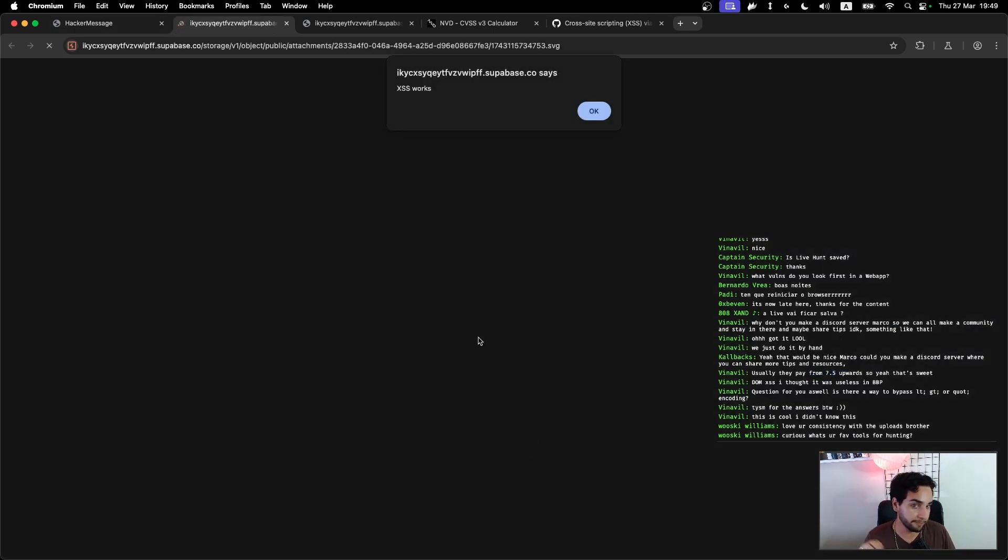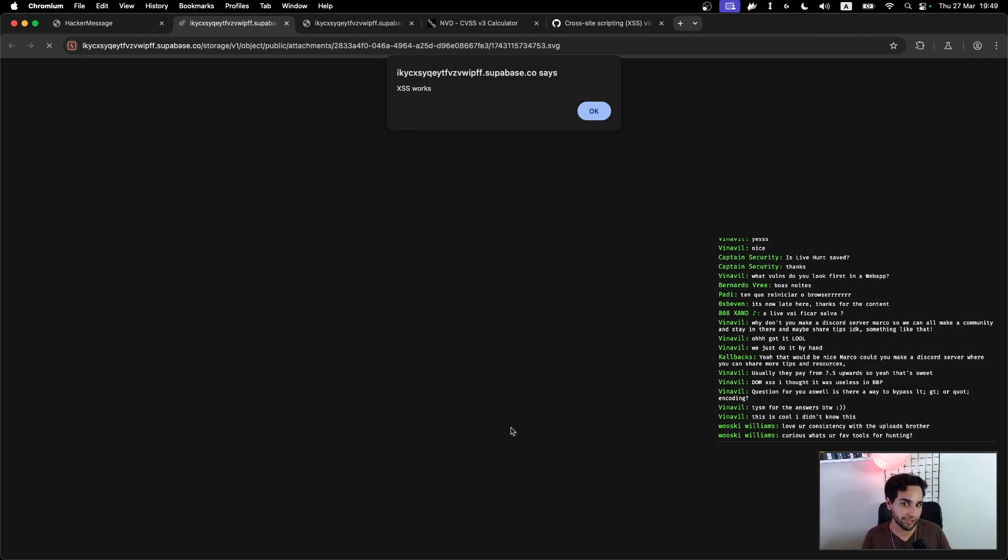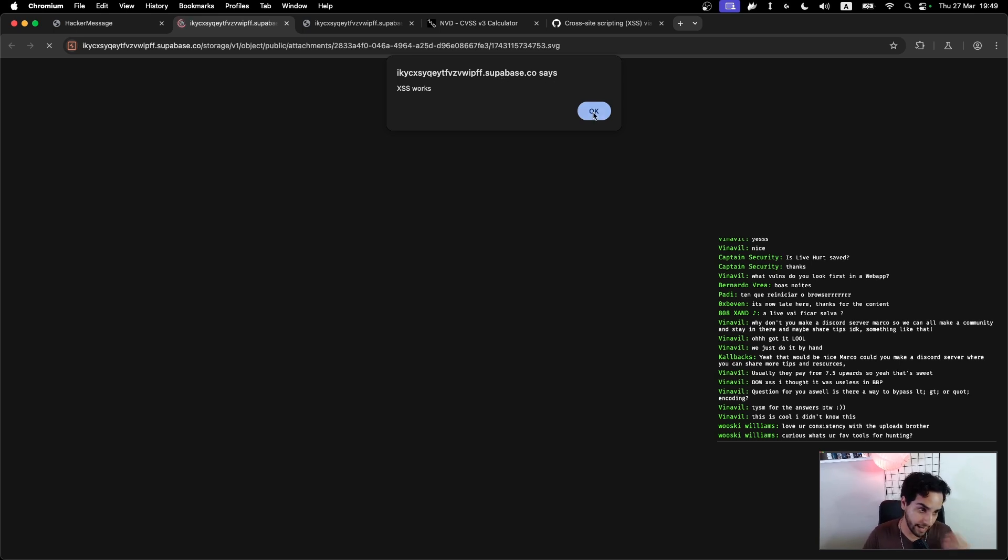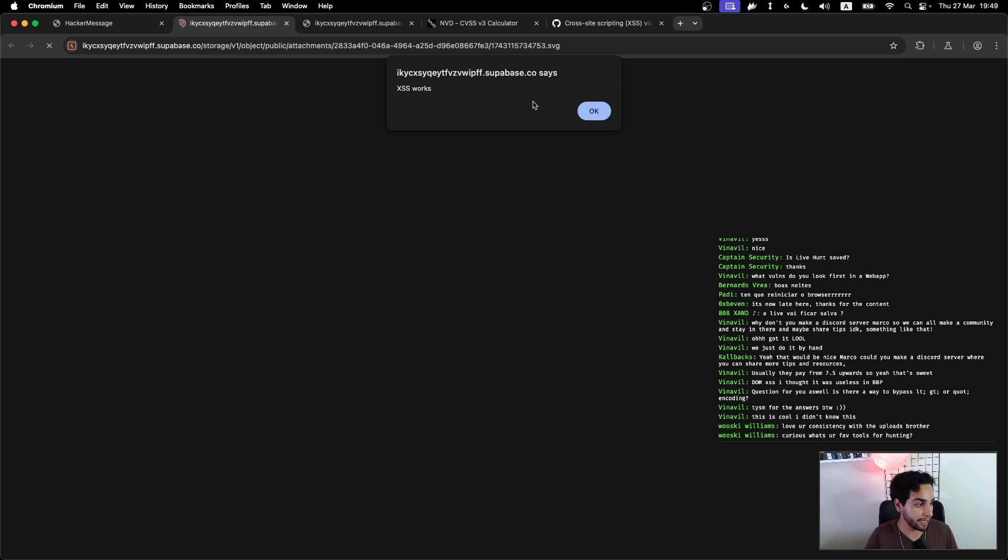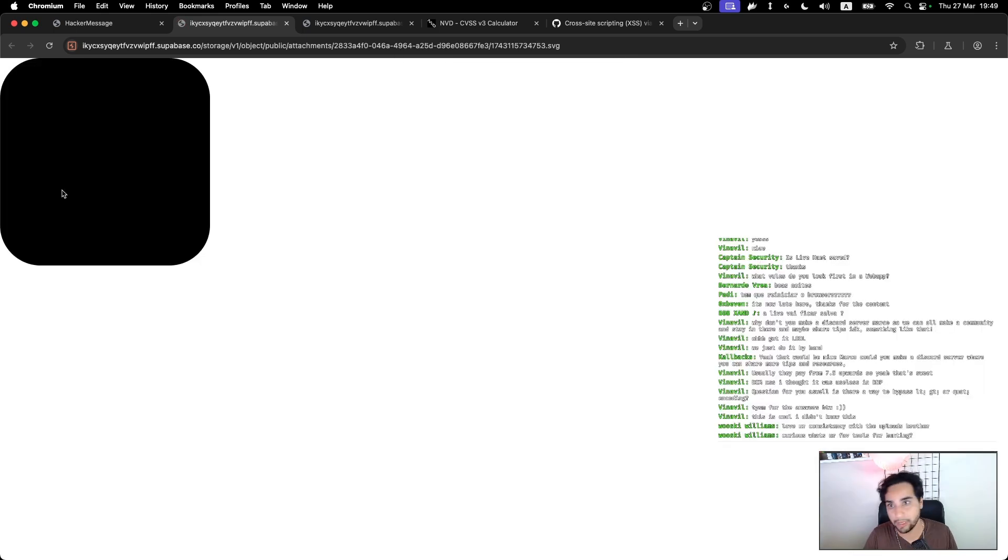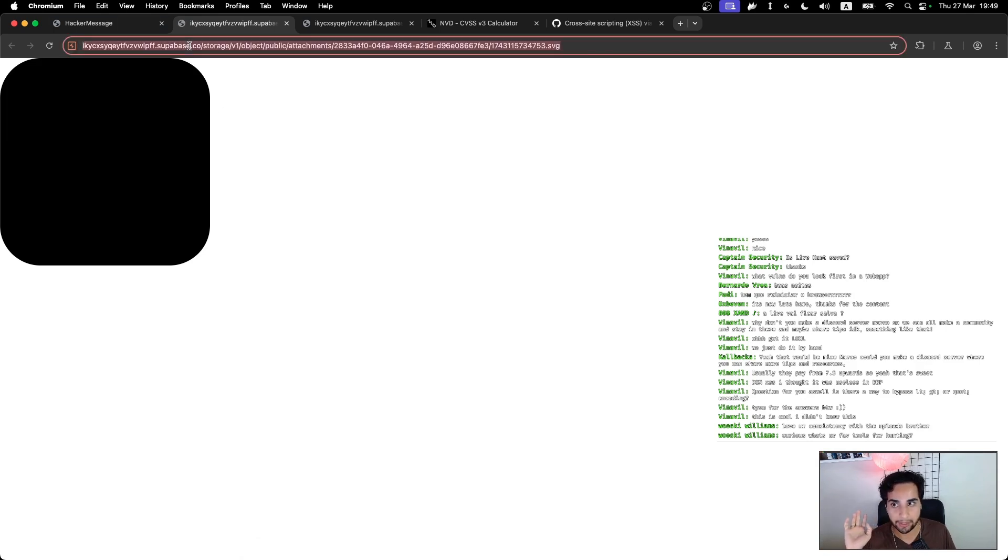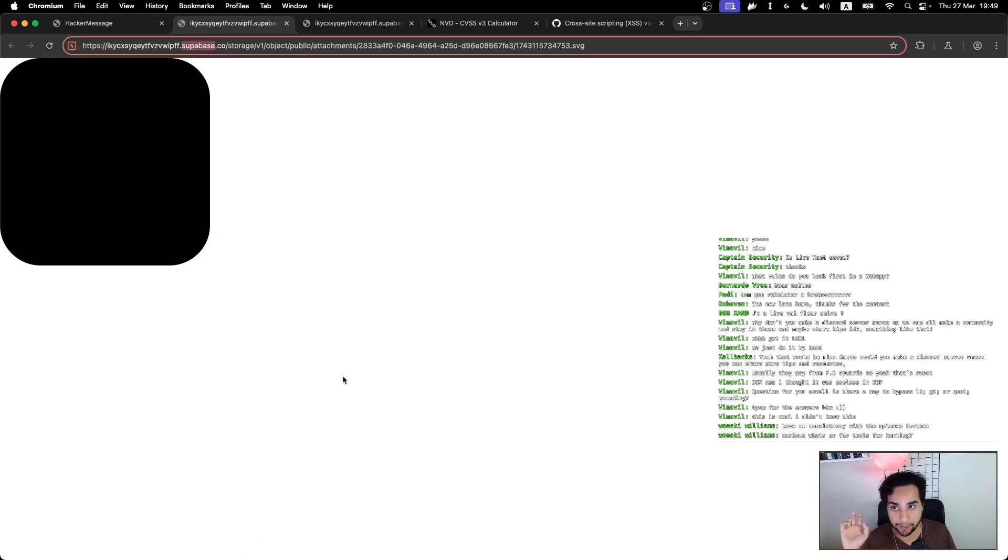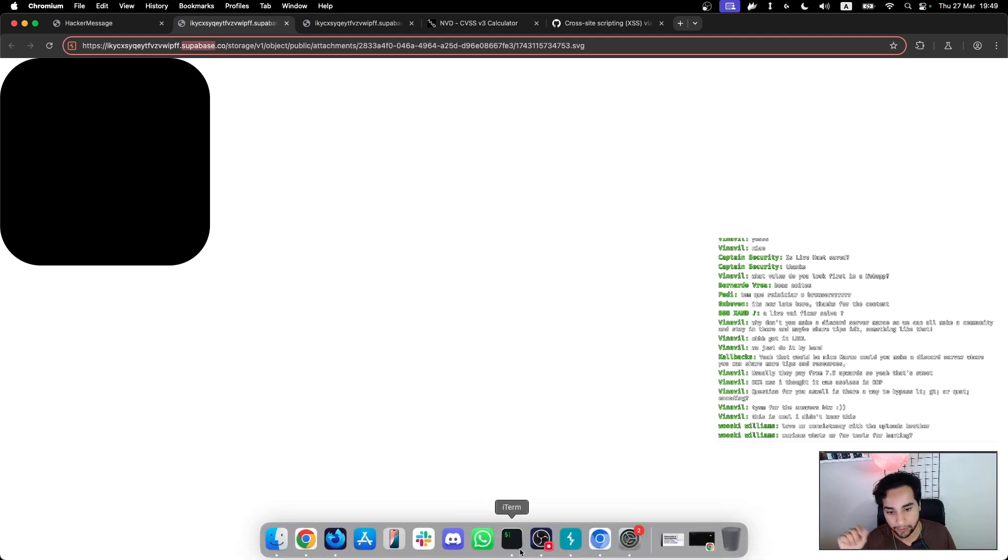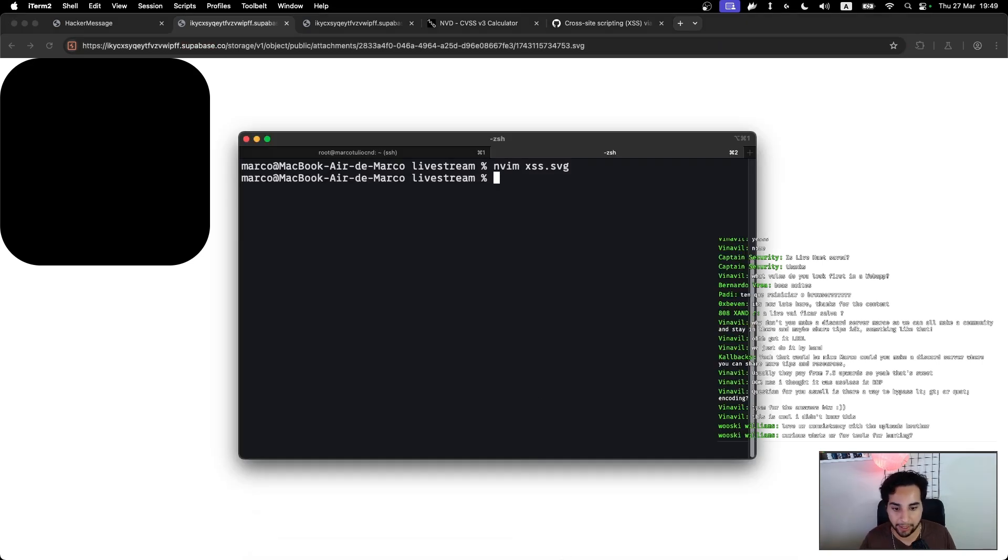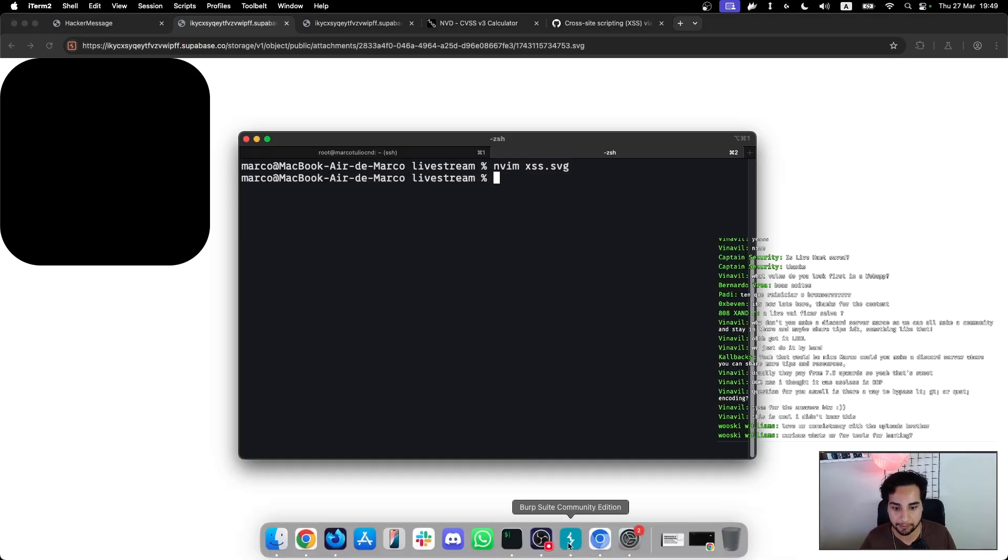And as you can see, my alert is being triggered. So it's running in the context of my application. So this means that I executed an XSS in my application. I can do anything that I would do in a normal XSS attack in this file here, in this file.